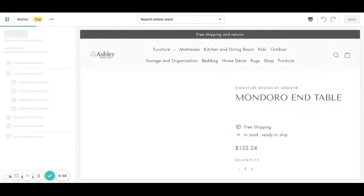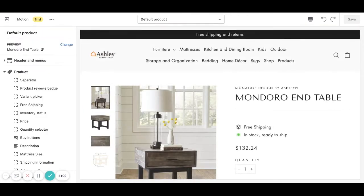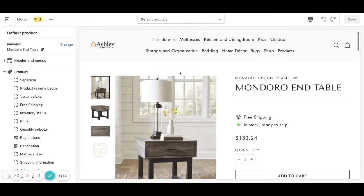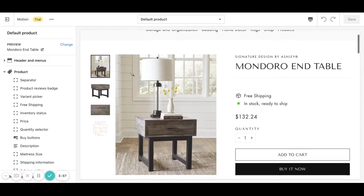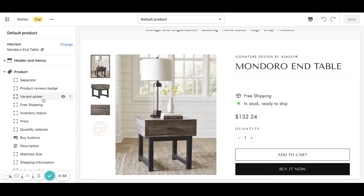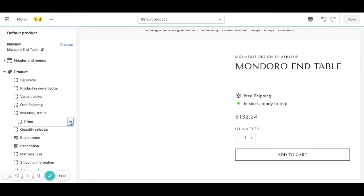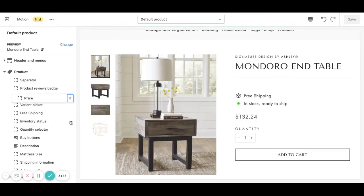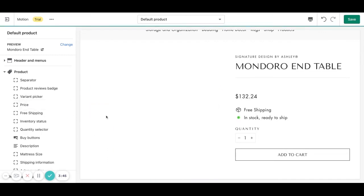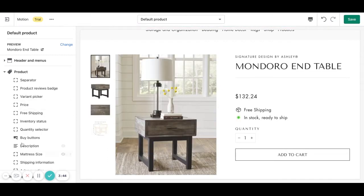This will open our default product page and as you can see we will be able to modify all the product information that appears on the product page. For example we can hide the price, we can move it to any other place, any other position.